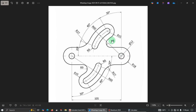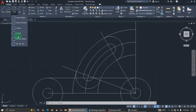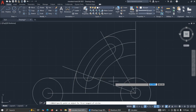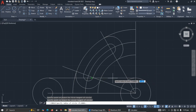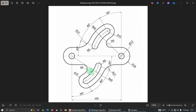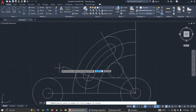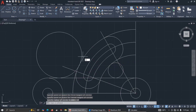Now there is an arc with radius 9. From that point, pick tan-tan-radius, click here and here, then enter 9 for the radius. For the next arc from here to 27, use tan-tan-radius, click this line and this arc, enter 27 and press Enter. Now let's trim.